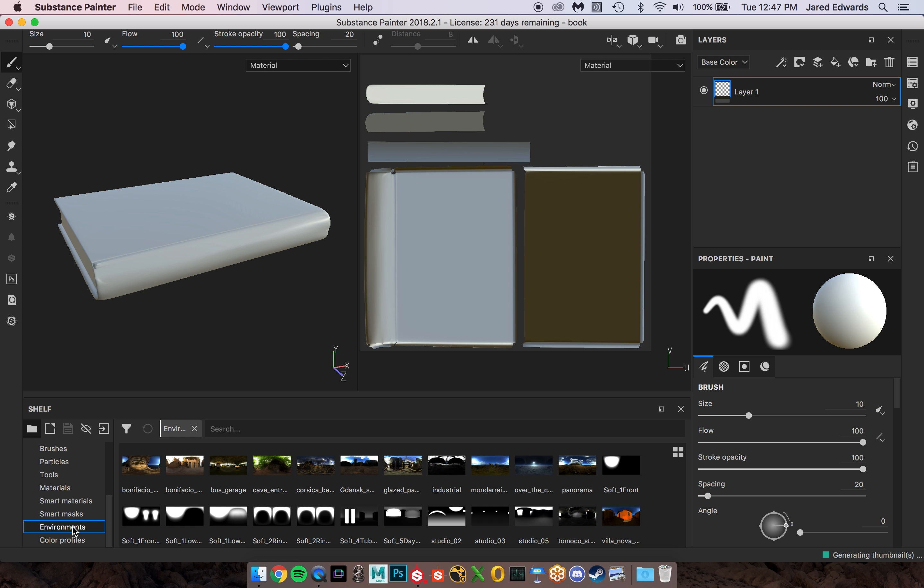And then down here another kind of important one is going to be your environments. So eventually we want to see a lighting setup. You can kind of think of this almost like your HDR image or your dome light back in RenderMan. This is going to be how we can swap out different environment presets to maybe get like a better idea of what this would look like back inside of RenderMan.